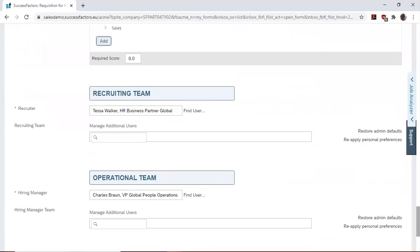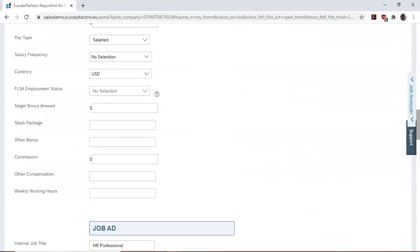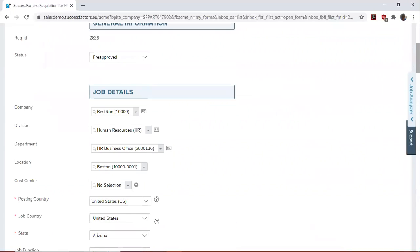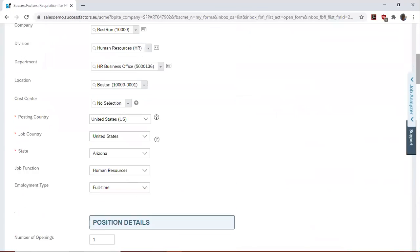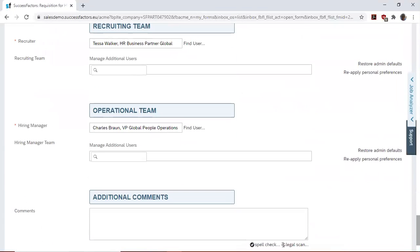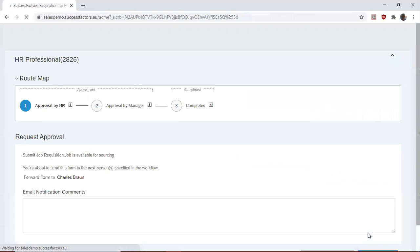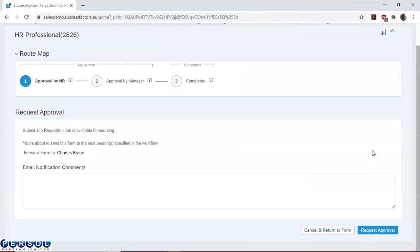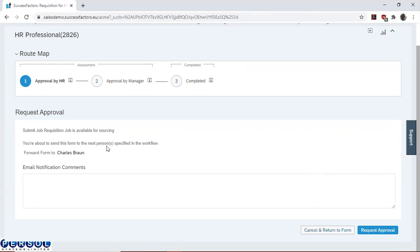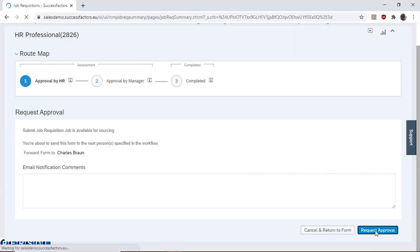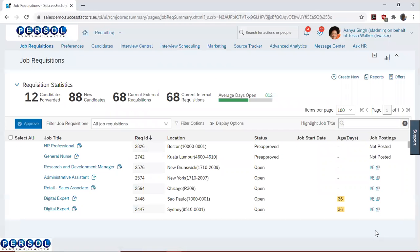Having checked everything, we can now proceed to request for approval. You can see here that we are about to send this form to the next person specified in the workflow. So this form is about to be forwarded to Charles Braun, and we send it for approval.